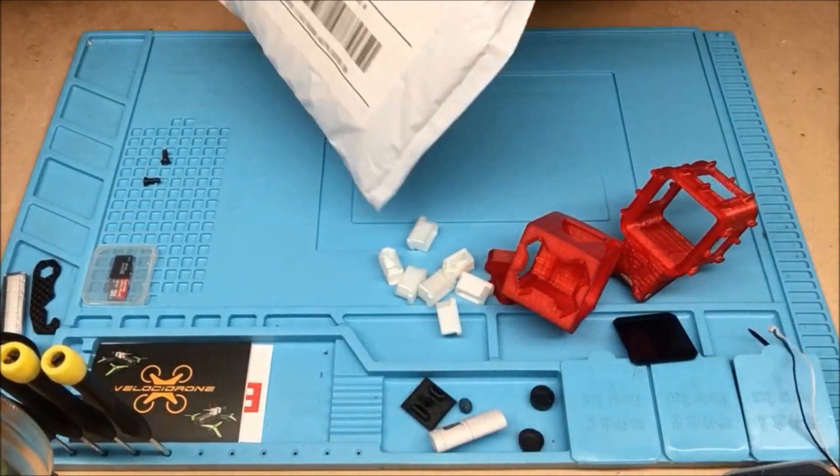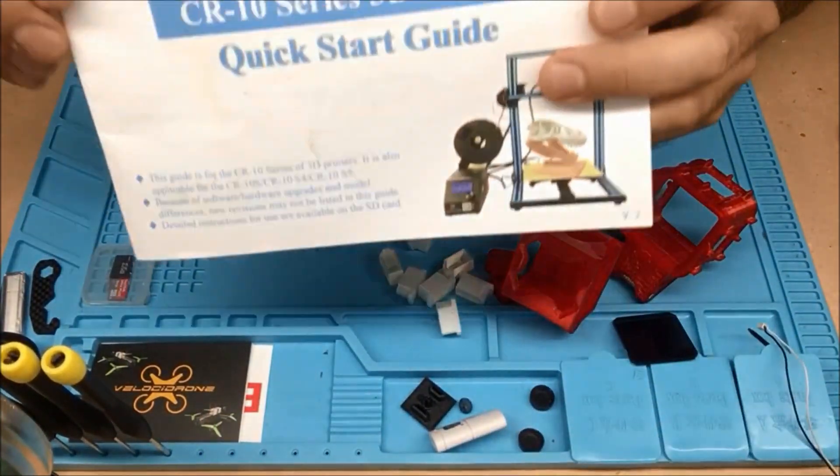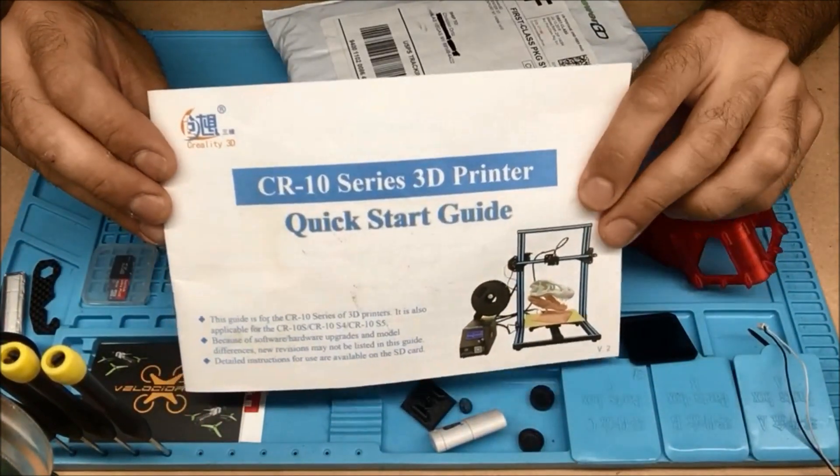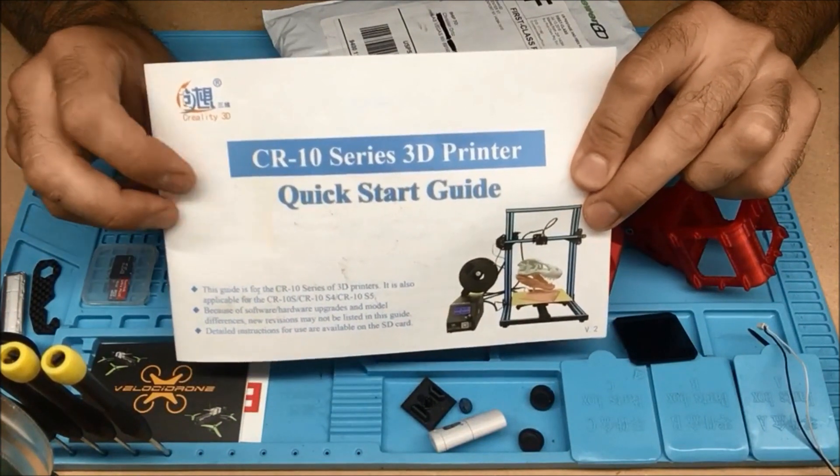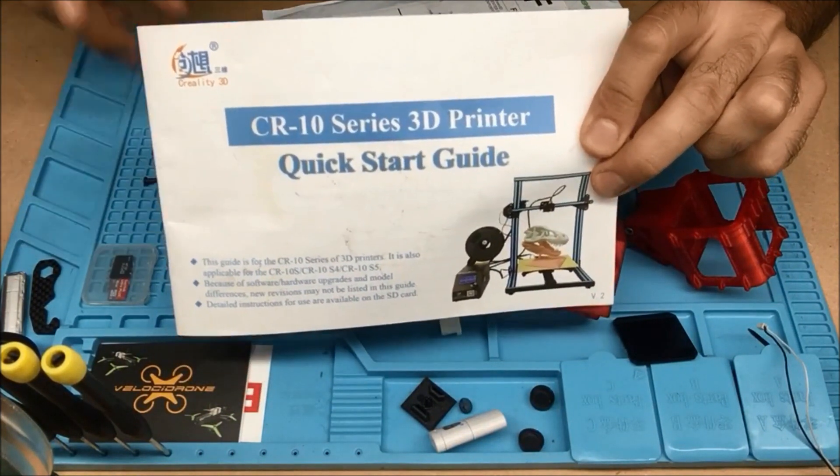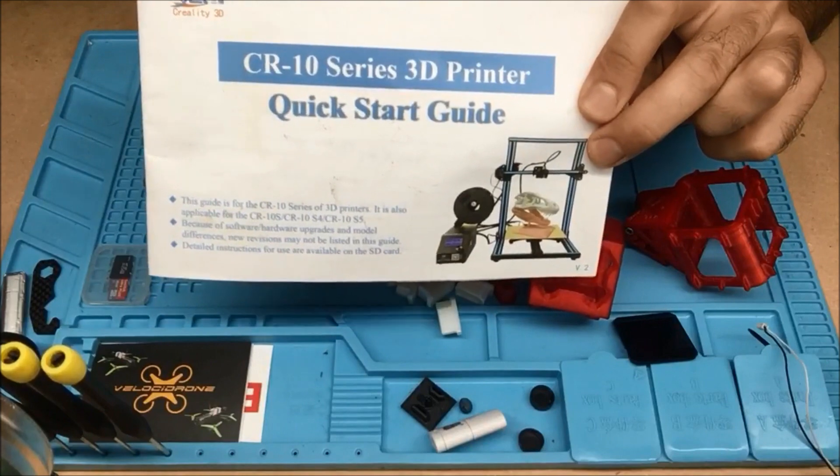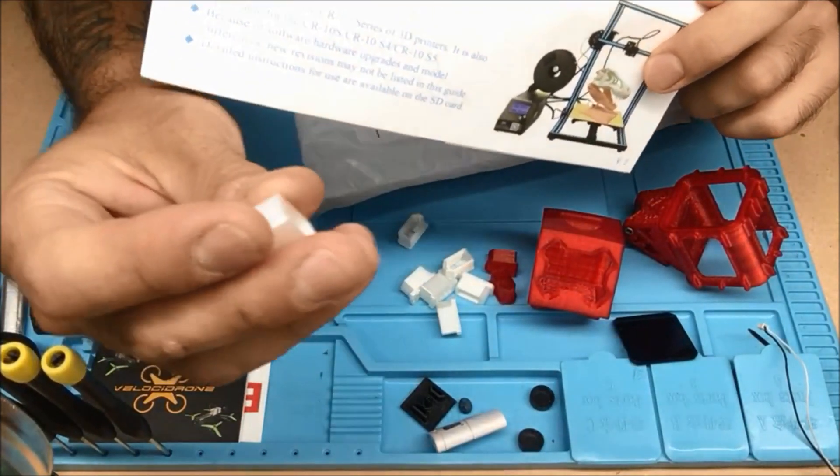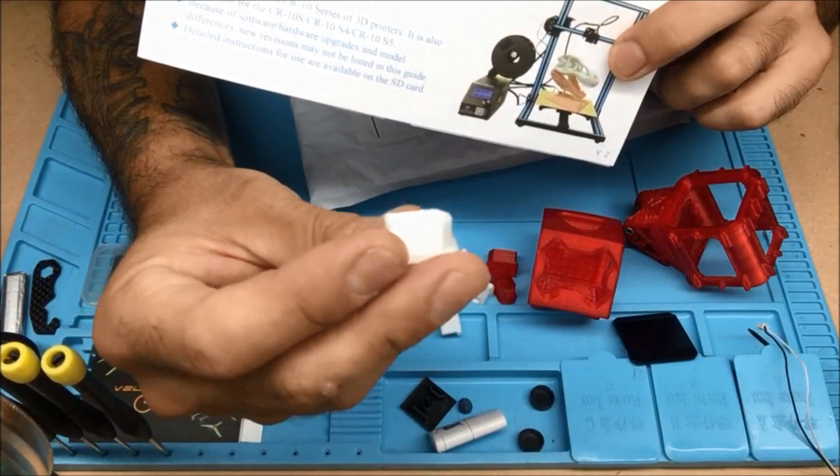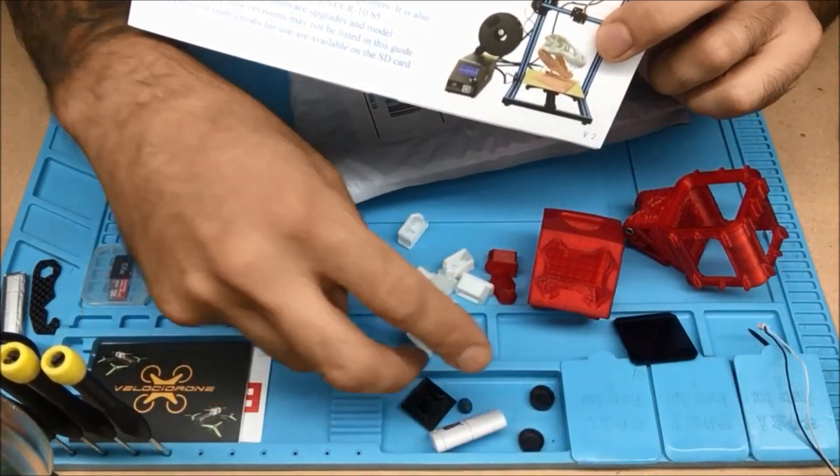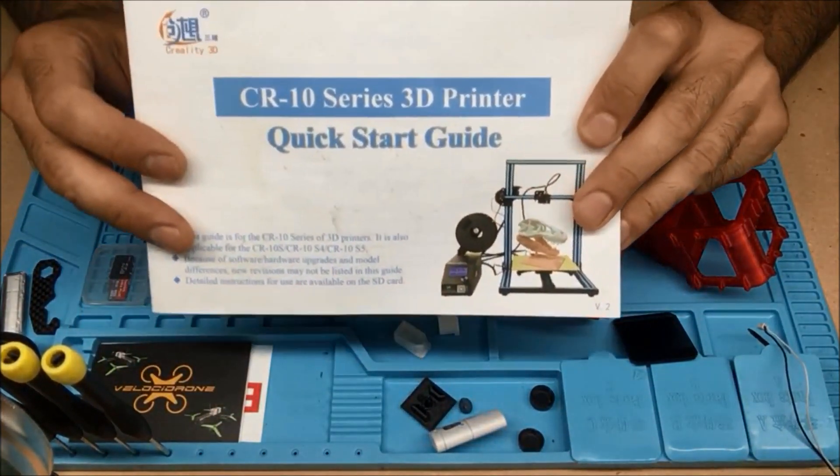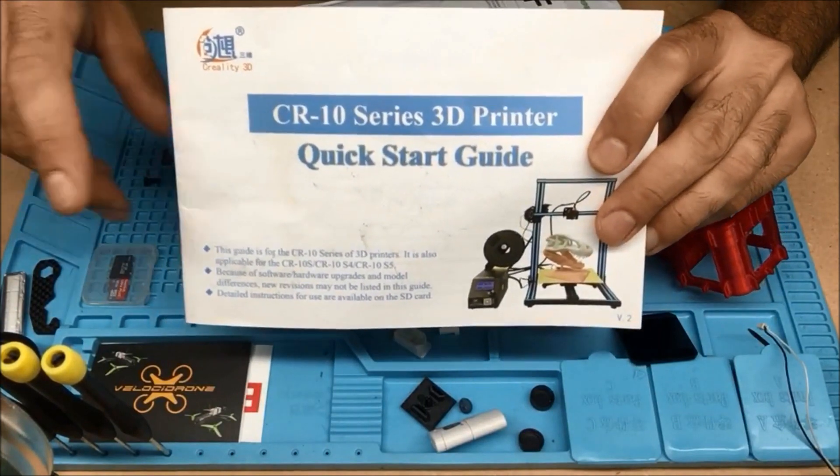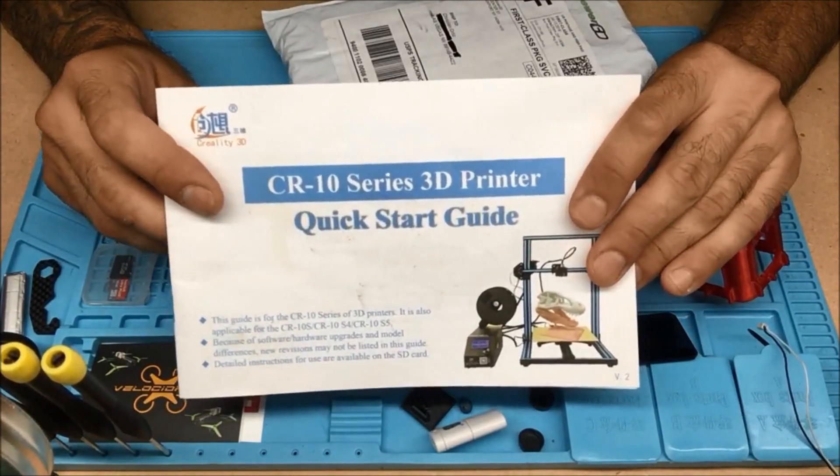Because I recently purchased one of these Creality CR10S 3D printers. I don't know if you can hear it in the background, but it is working currently, printing me out some of these lovely little XD60 plugs. I'm going to print a bunch of them and just give them away. So, if you need some, let me know.